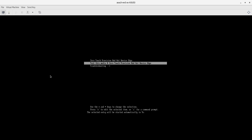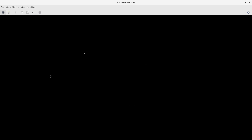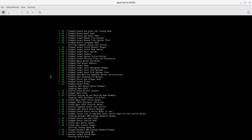You'll notice it boots to the ISO and the ISO has got the option to do zero-touch provisioning Red Hat Device Edge. We'll go ahead and select that and now the machine will be booting.